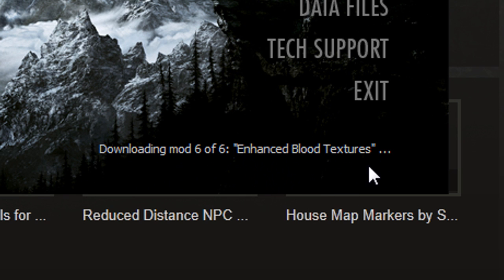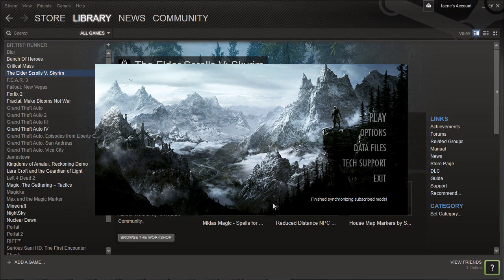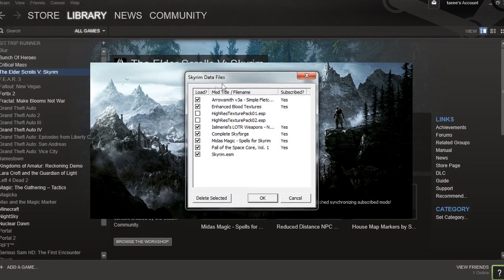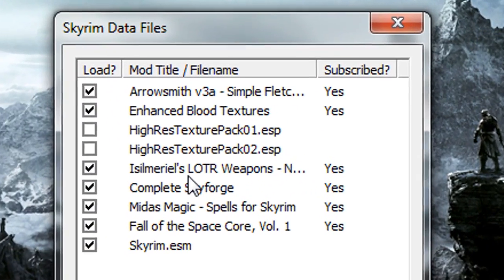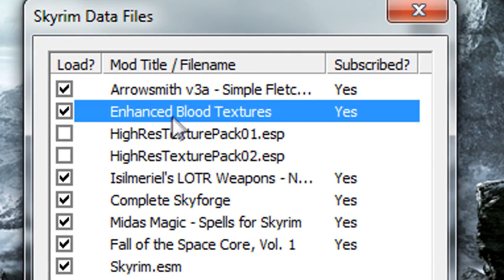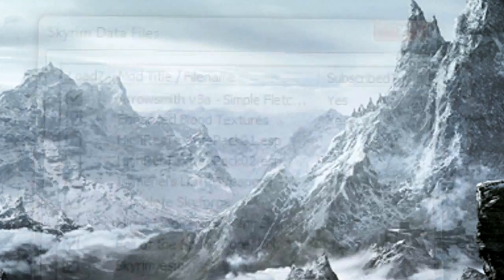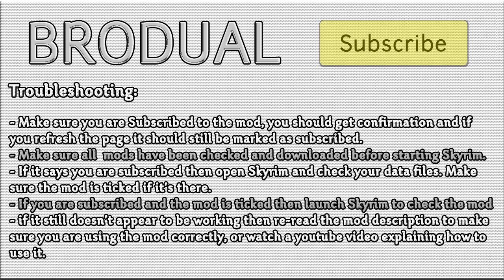Once your new mod has finished downloading, go to Data Files and make sure your new mod is ticked. If the mod is not ticked it will not be activated in game. You can use that menu for quick access to switch mods on and off whenever you please.